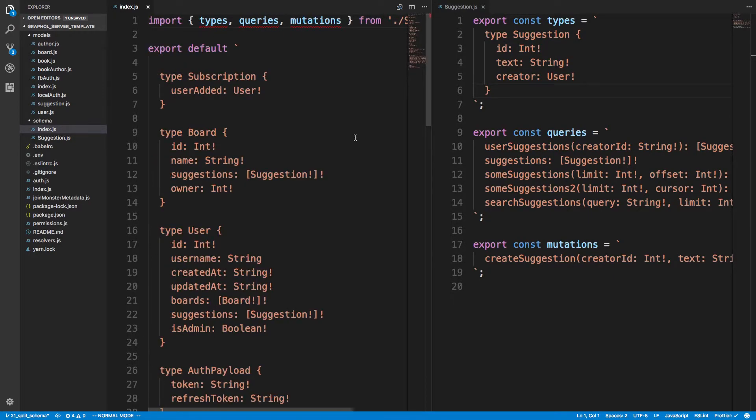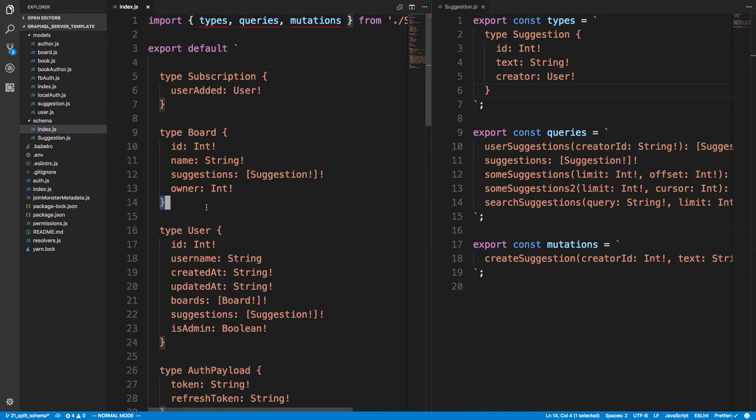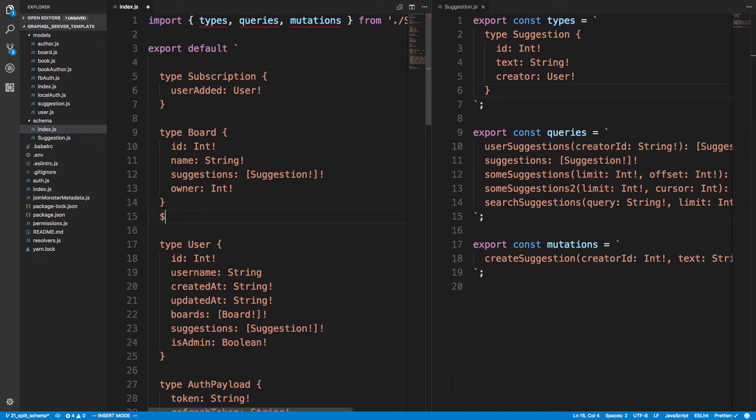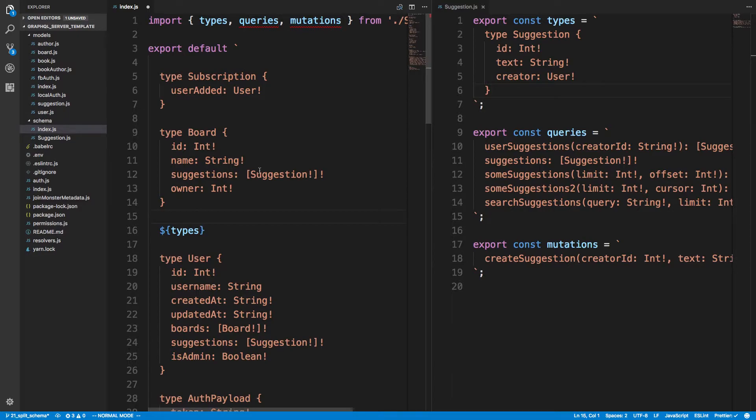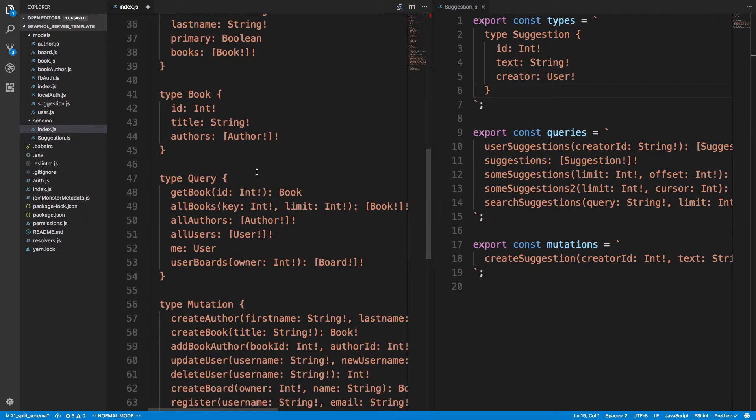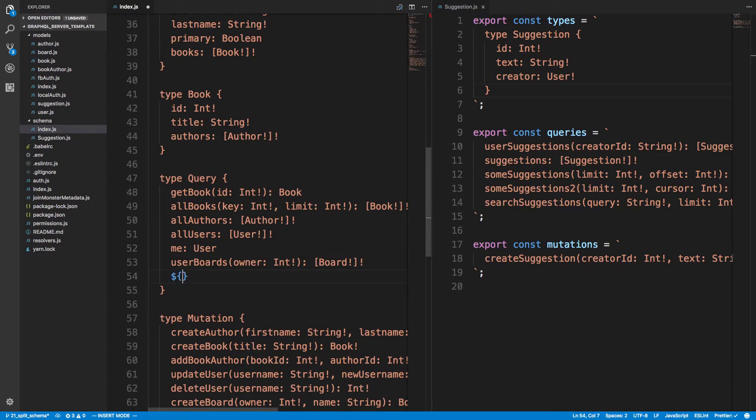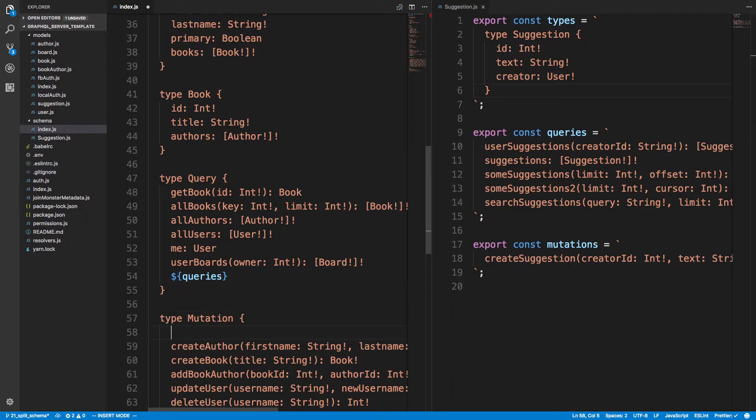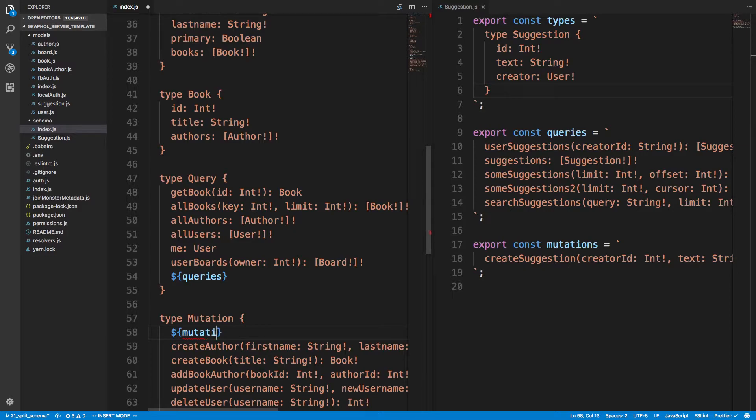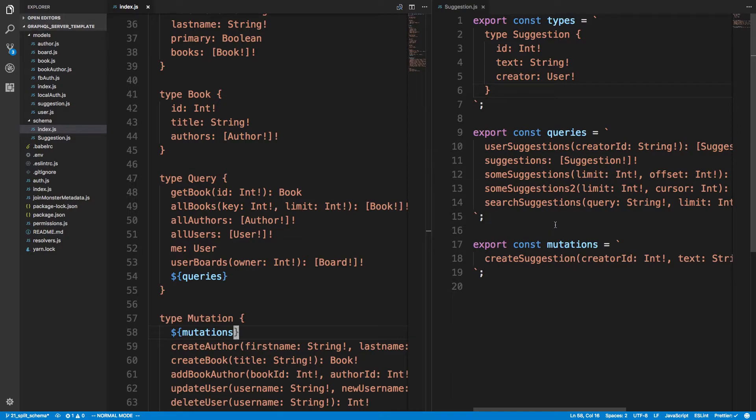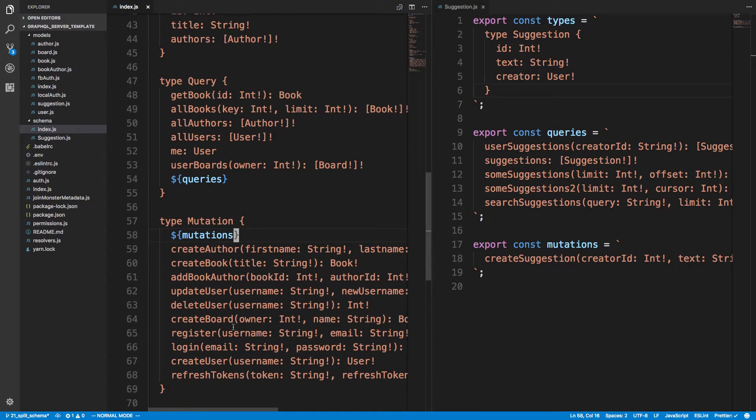Right? So we're just getting these strings here. And then I could just add them here. So types, queries, and then mutations. And that would work because it would just basically add the string over here. It's the same as it was before.